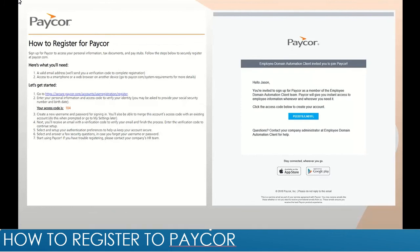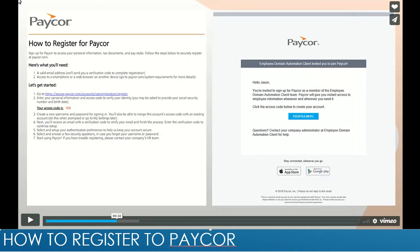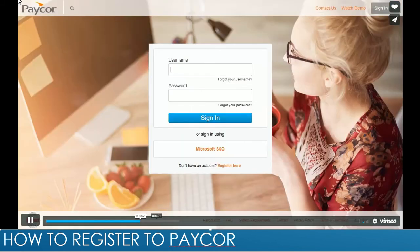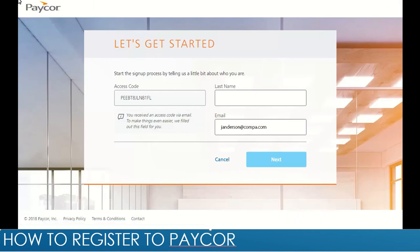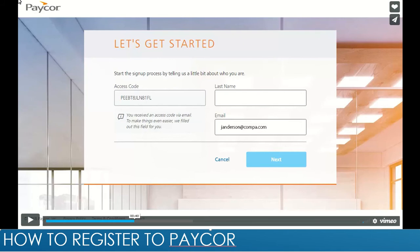Be mindful that this access code expires in 24 hours. Right after you click the access code, it will lead you to this page to start the sign-up process. The first thing you will enter is your last name, and then you will go ahead and click next.